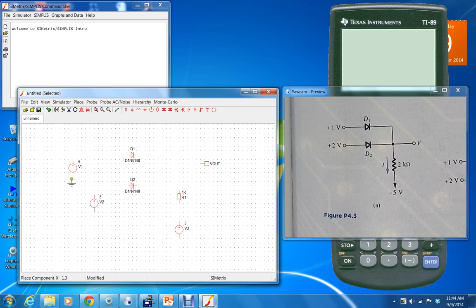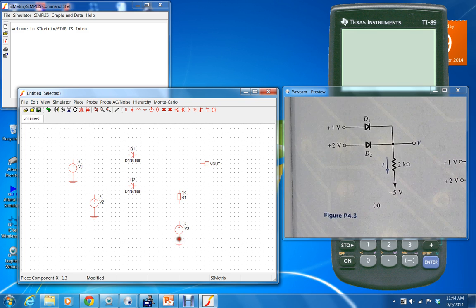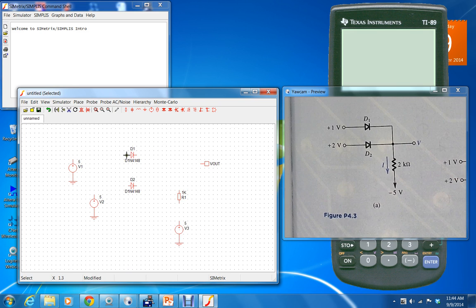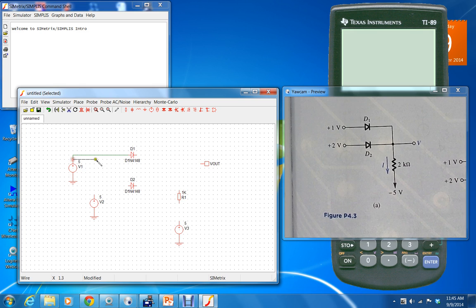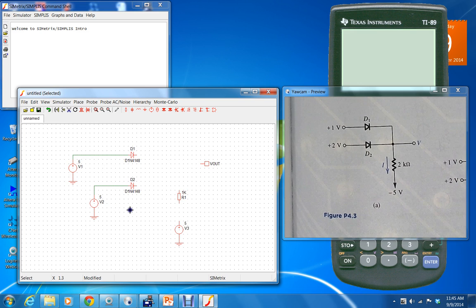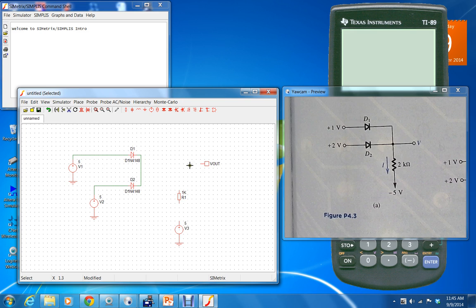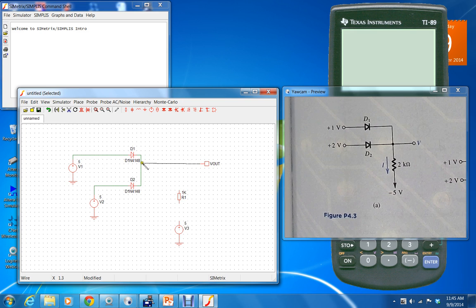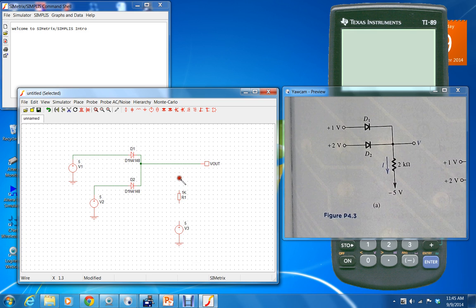Now we can wire them together. Left click once to where you're going from and to, and then right click. Left click, left click, right click, left click, right click, left click, right click.